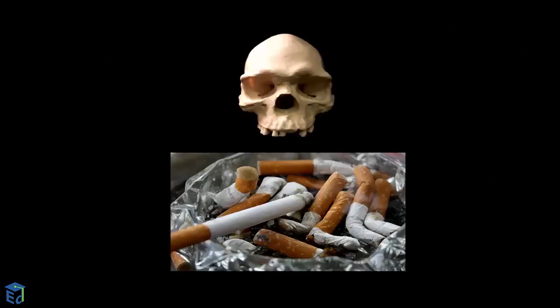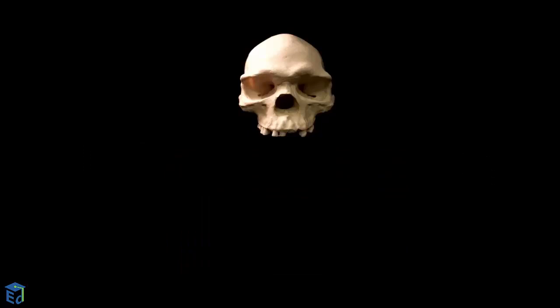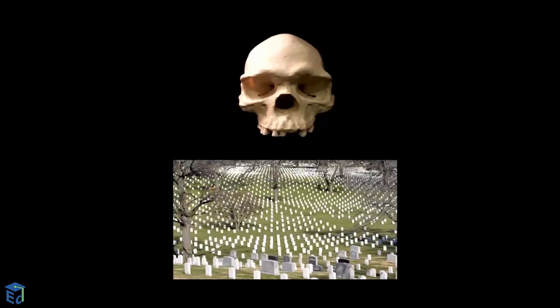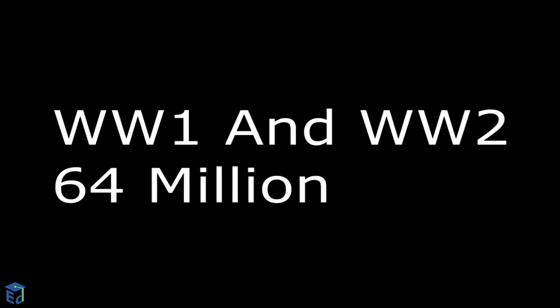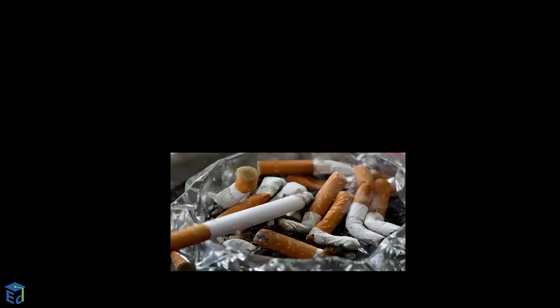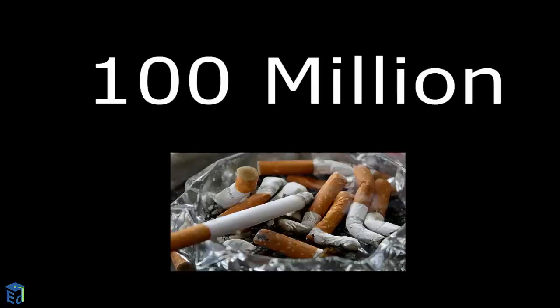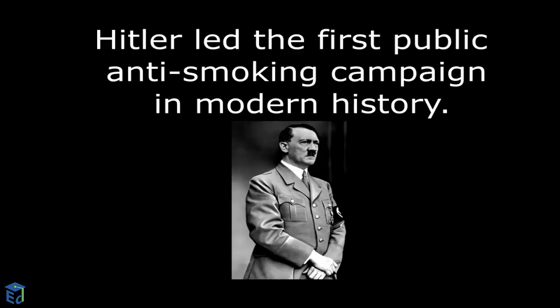Deaths by smoking are larger than deaths by World War 1 and World War 2 combined. It's estimated 6.5 million died in World War 1 and World War 2, but deaths by smoking total 100 million.